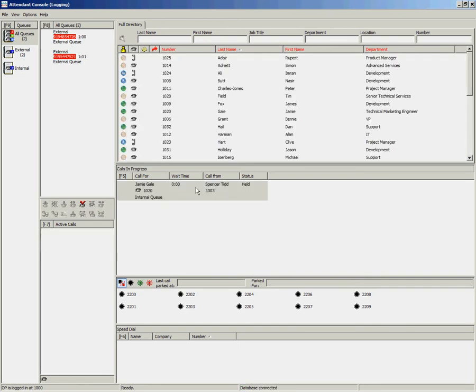This time when the call goes on hold, you can see who you placed the call on hold for, as well as their BLF information. This will show you if they are available or on the phone.